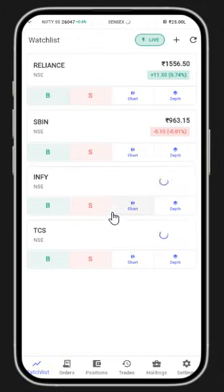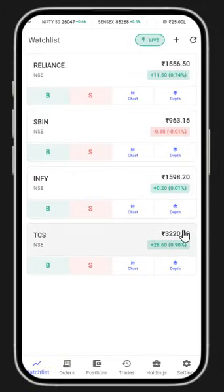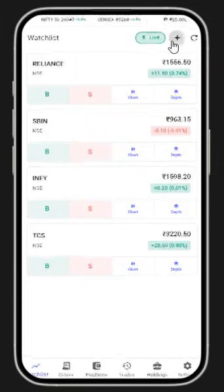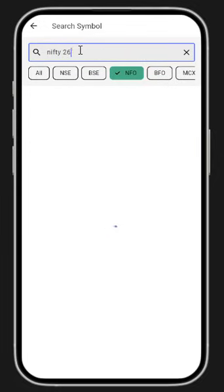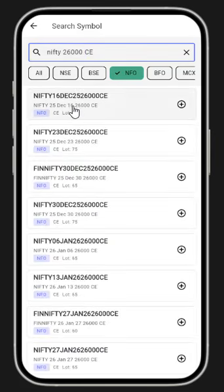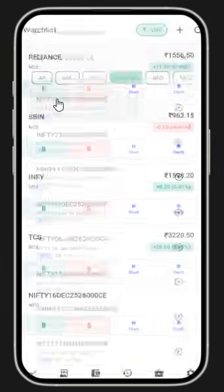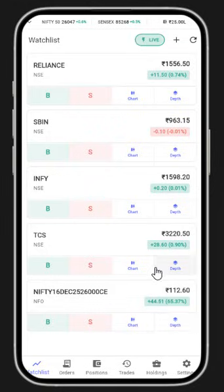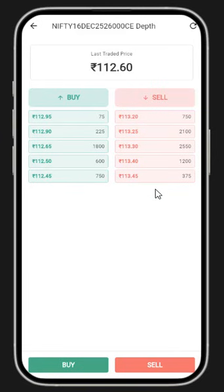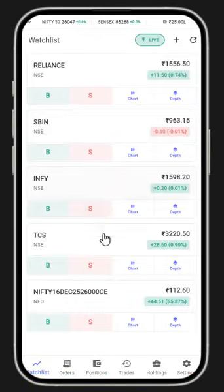Once I paste the API key and connect to the Open Algo Terminal, you can see the watchlist is immediately loaded. I'm going to add some symbols — for example, I'll type Nifty 26,000 call option for 16 December. I save it and it appears instantly in the watchlist. I can also get the market depth right from there.